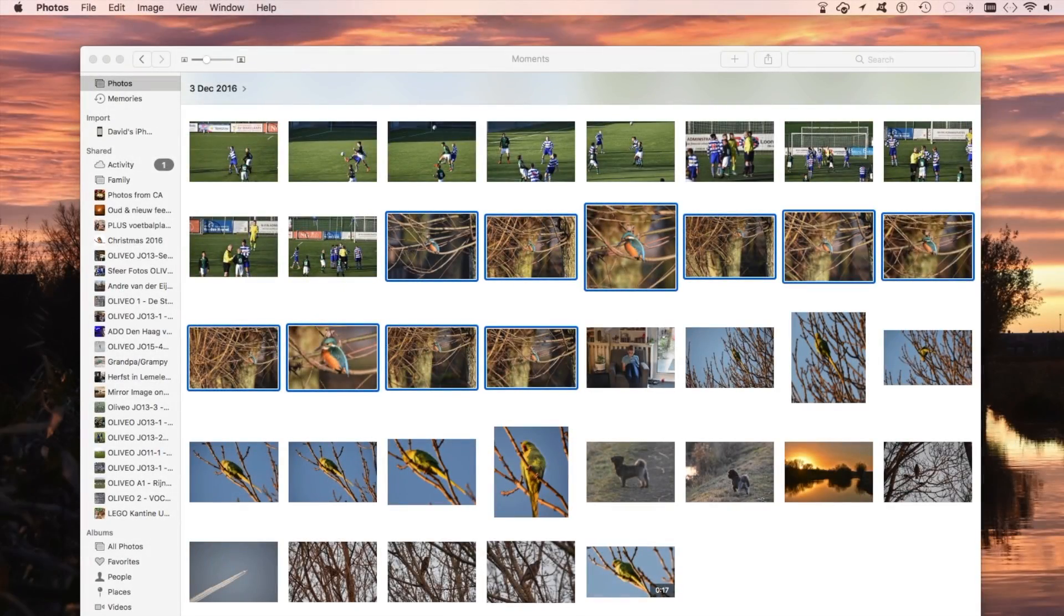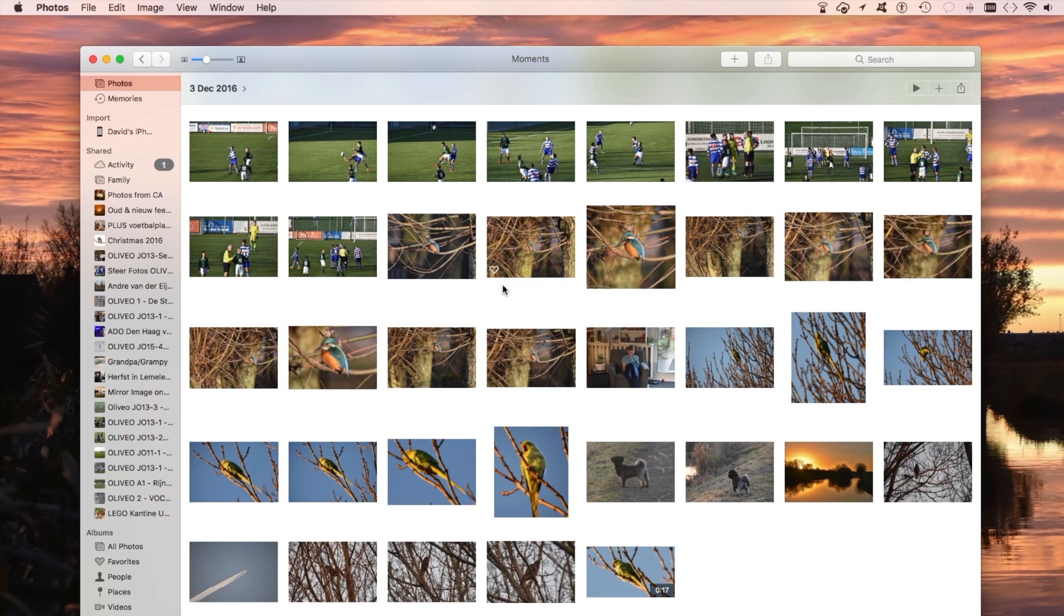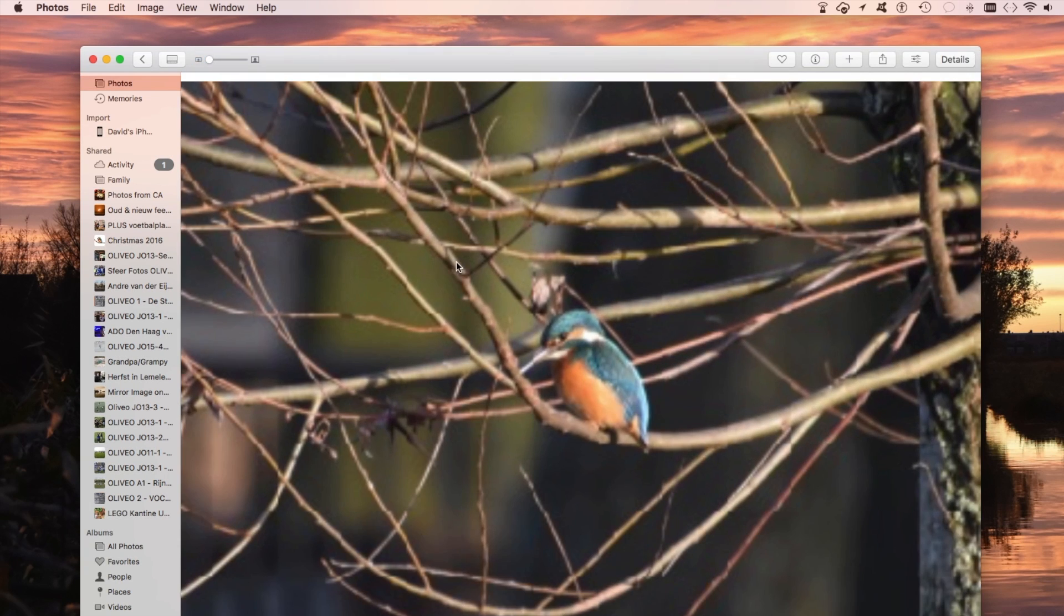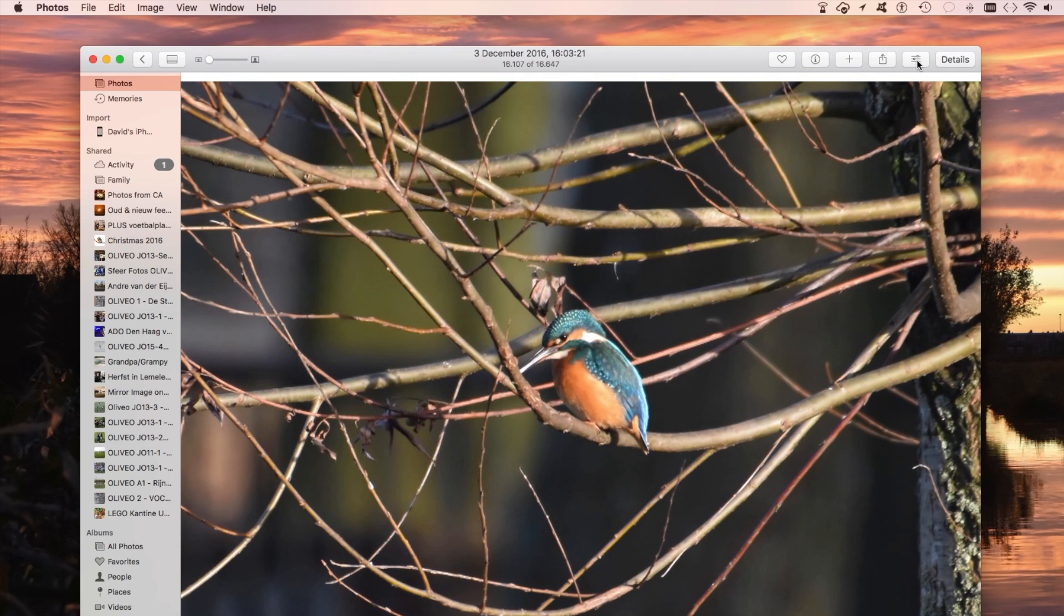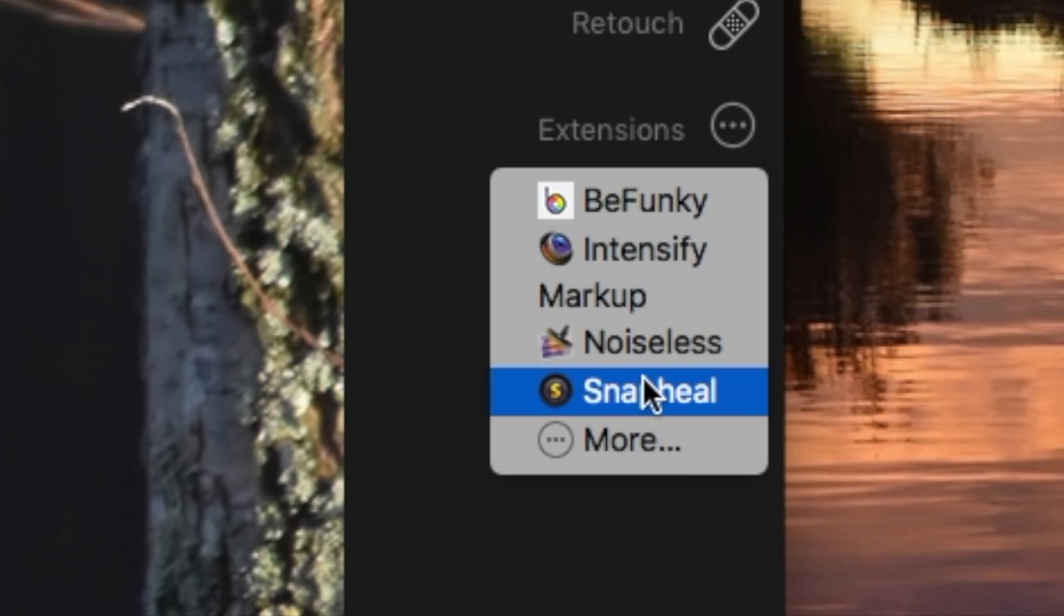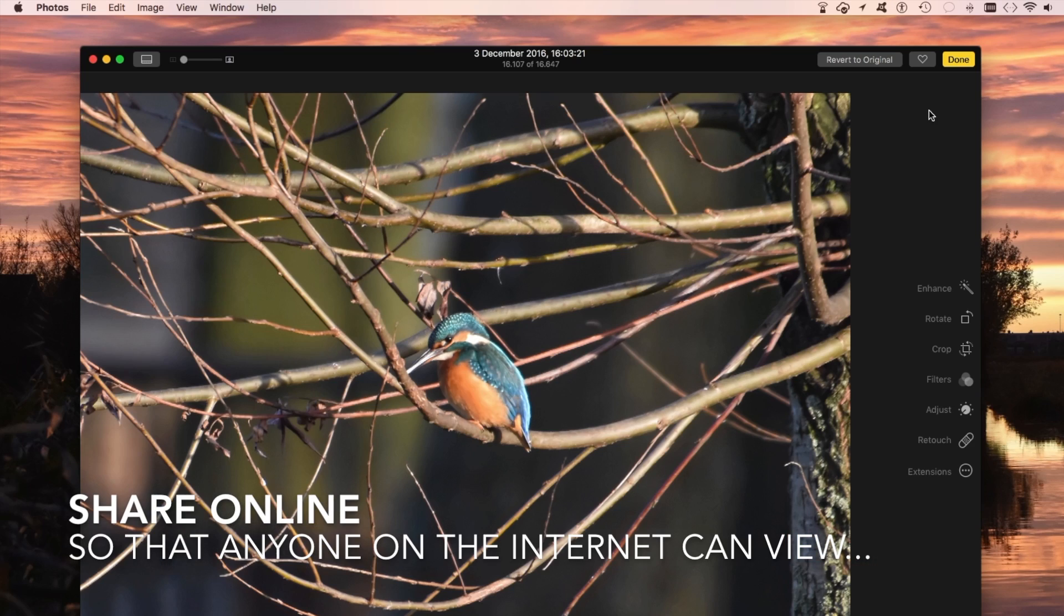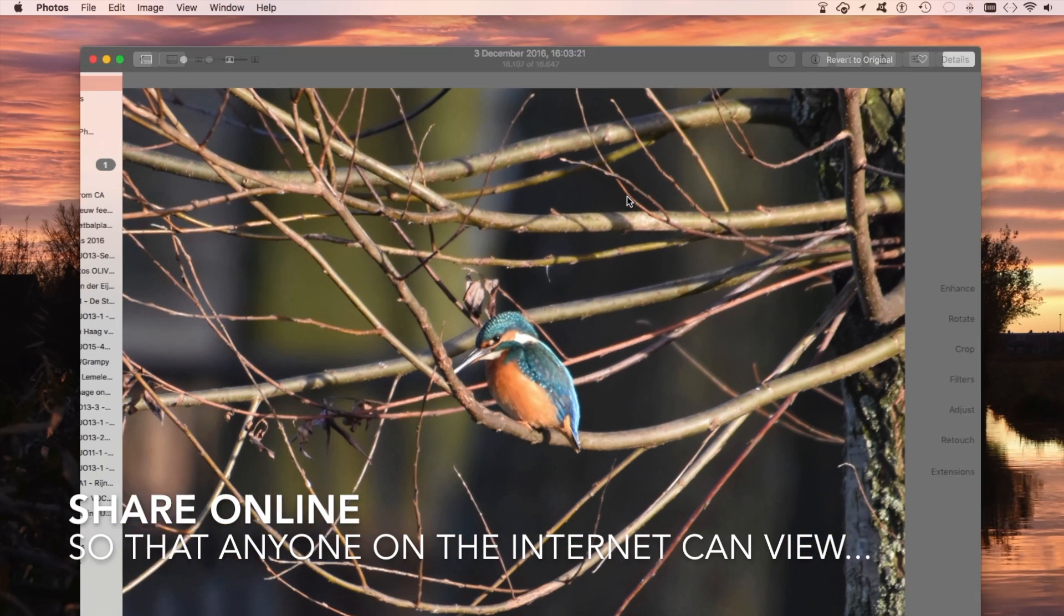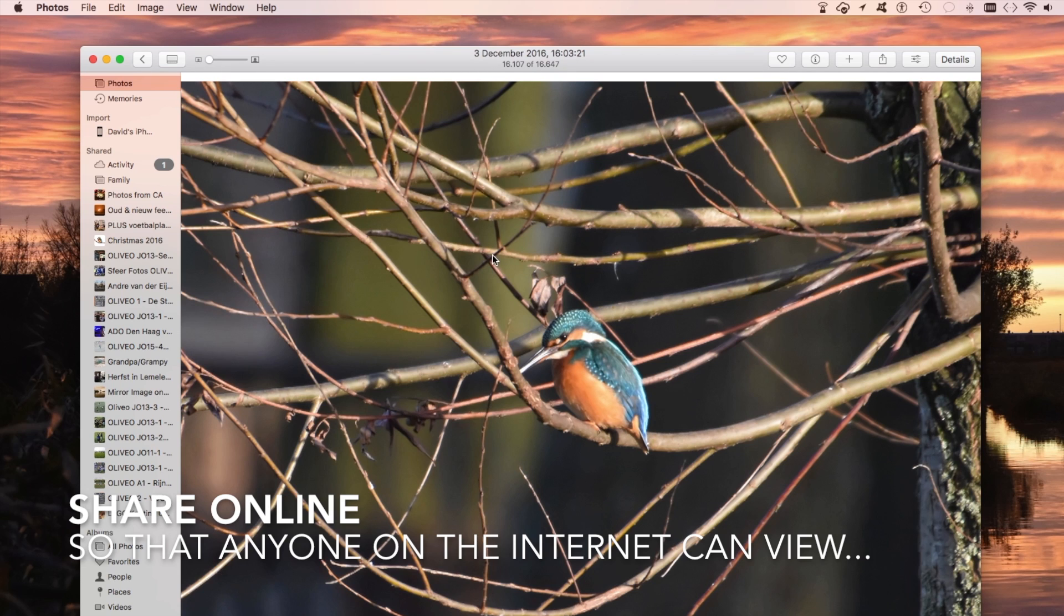How can I share my Apple Photos pictures online? I mean, it's really cool. You can edit photos. I even have some third-party extensions. But how can I share these online?